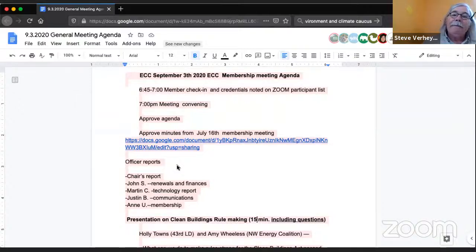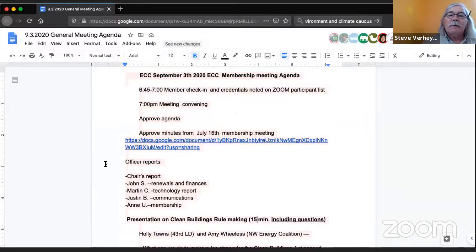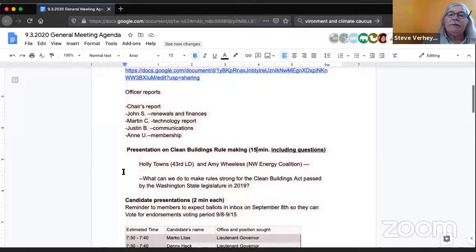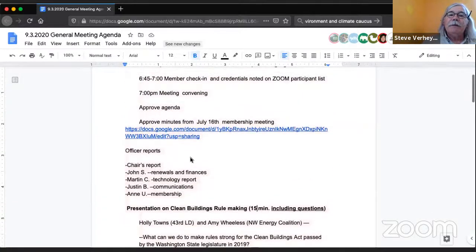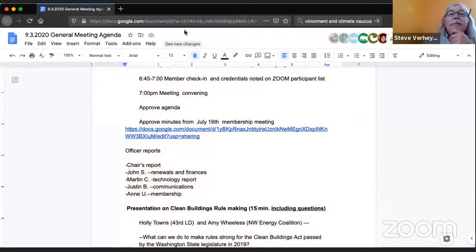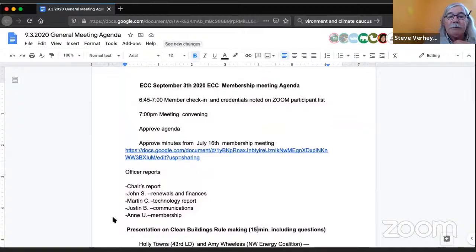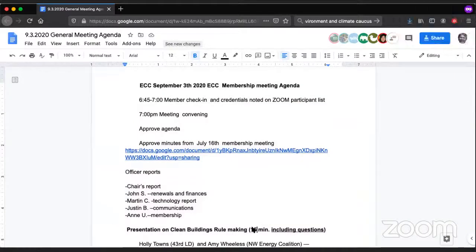We have one no vote so far. Maybe it's because you can't actually see the entire agenda. I'm going to call that adopted. I will paste in the chat window a link to the agenda. I can do that. Yeah.